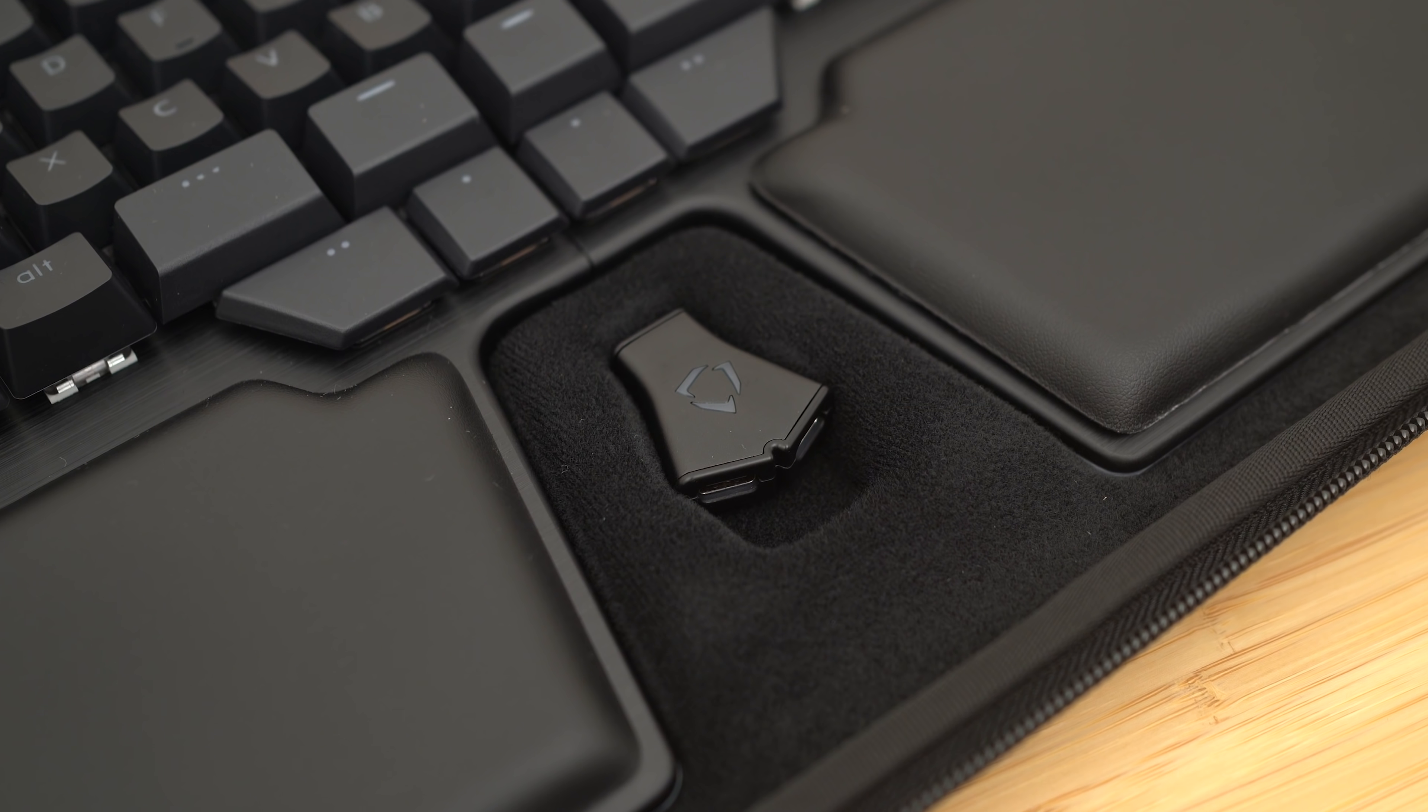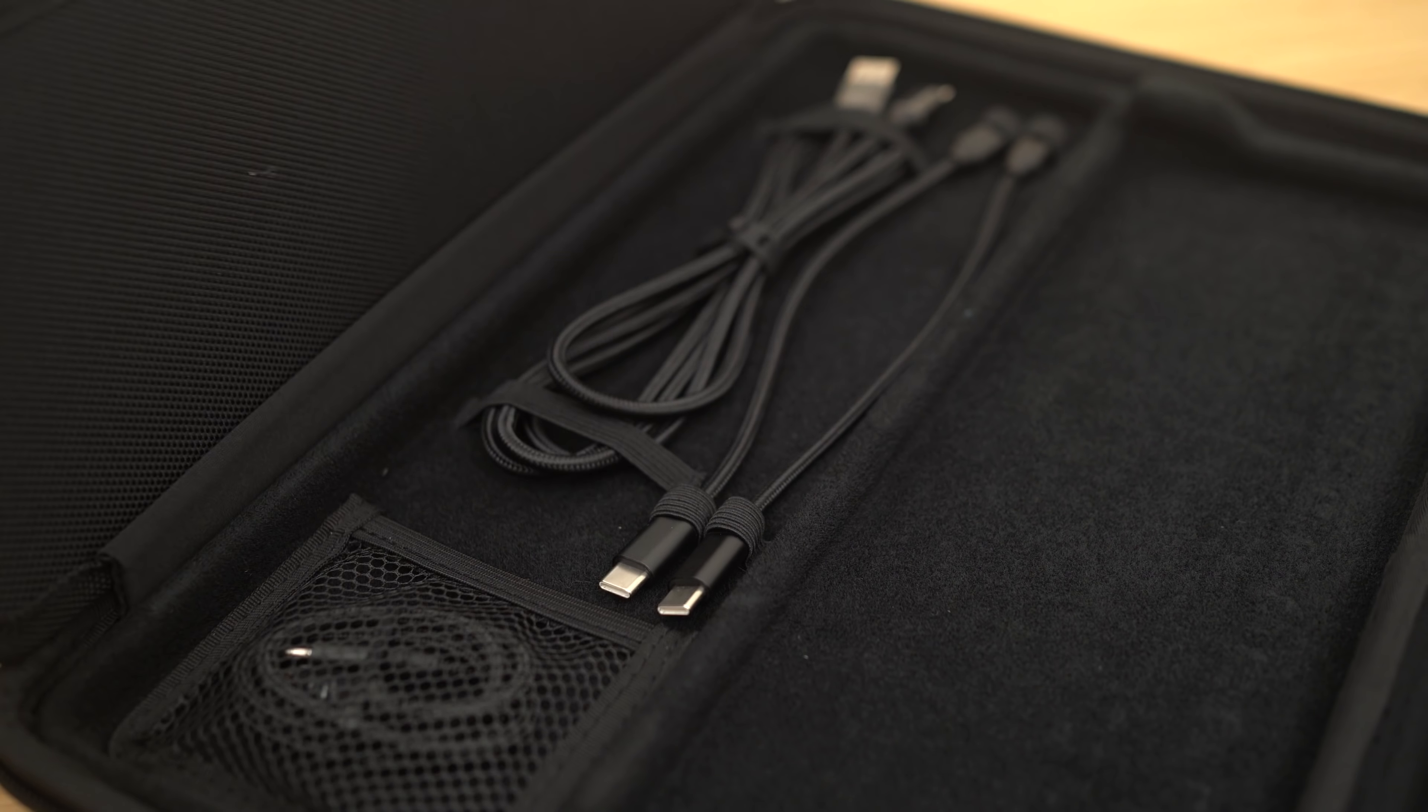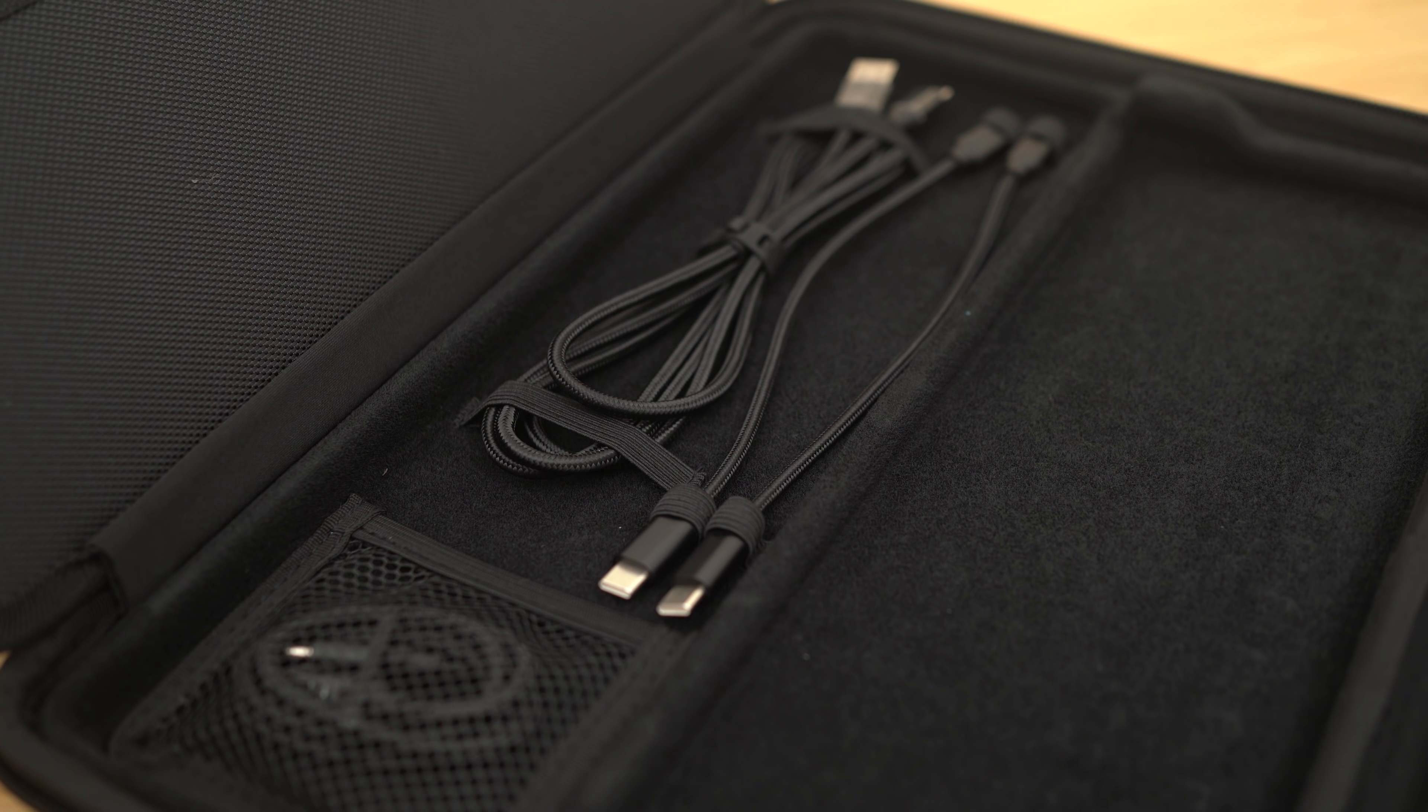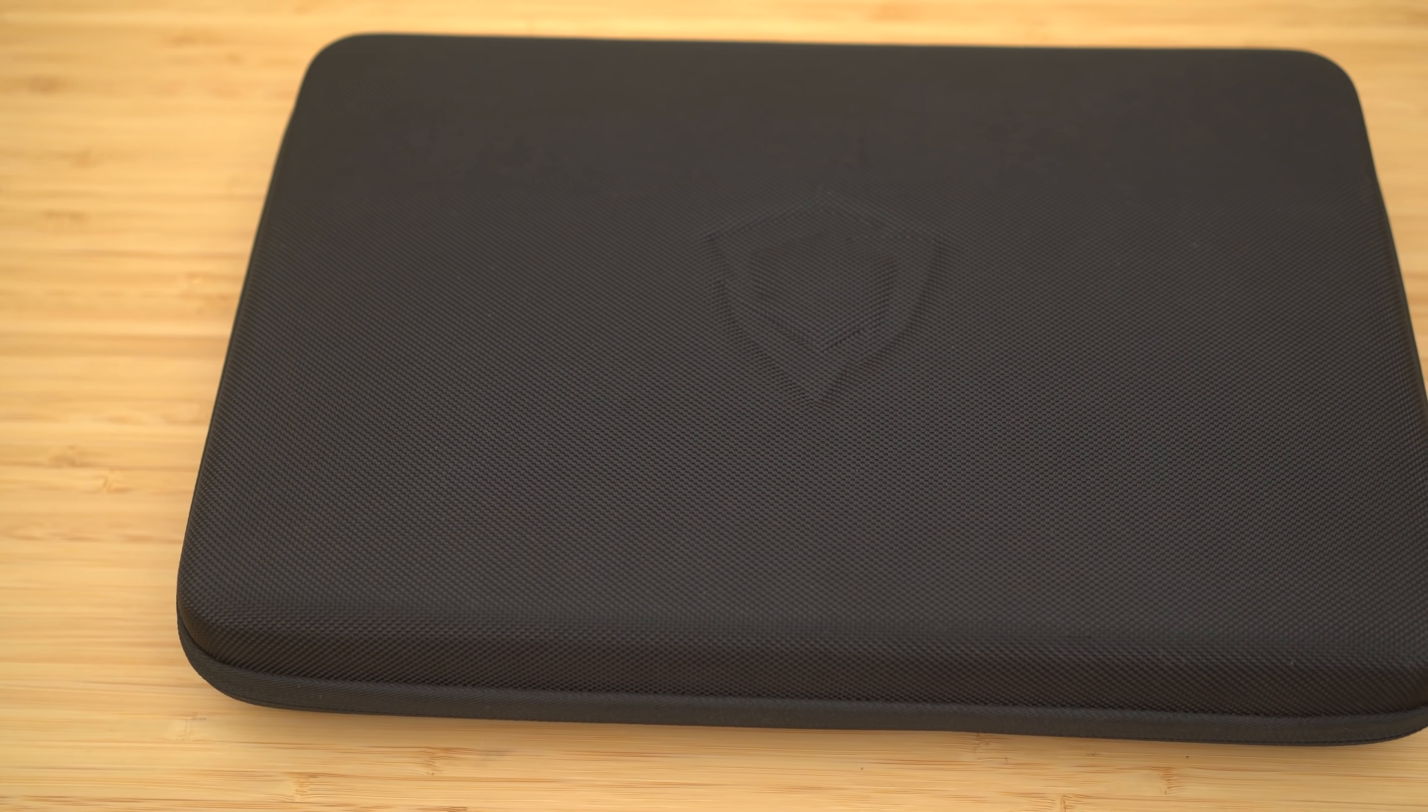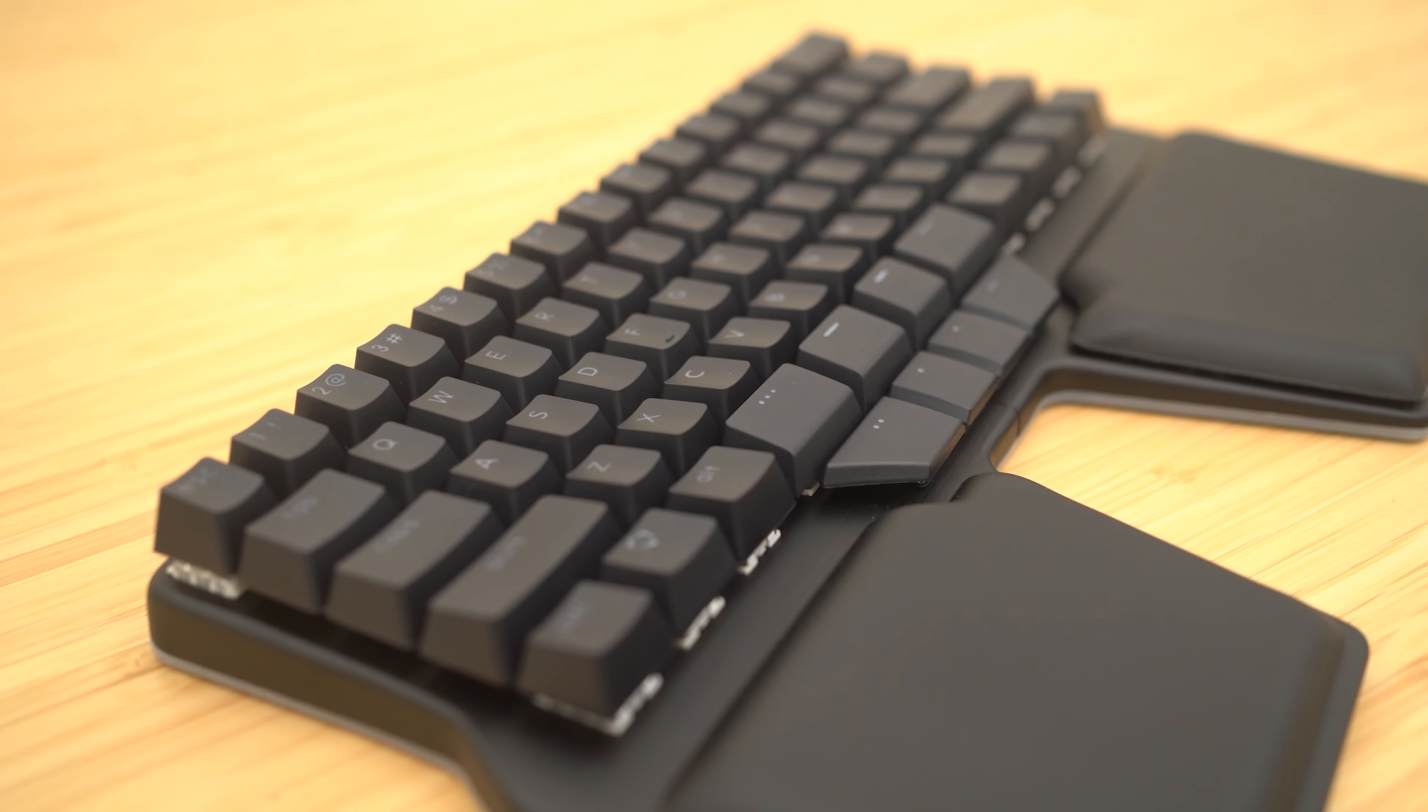On the opposite end of the carrying case is this little compartment with all of the USB cables and whatnot you need. Probably one of the nicest cases I actually have seen, but you know, you did pay for this.